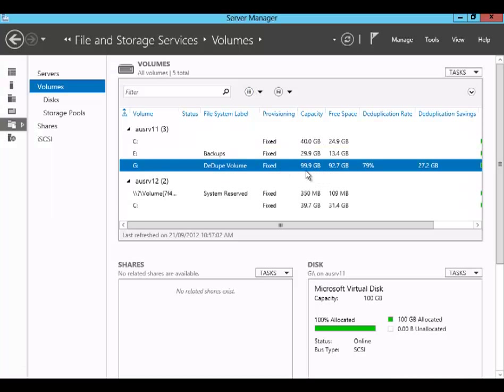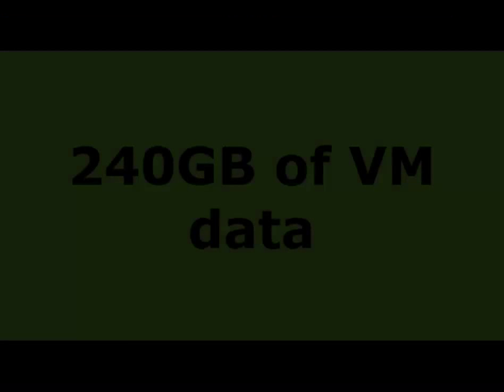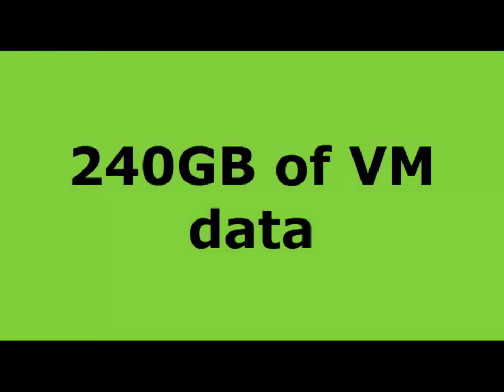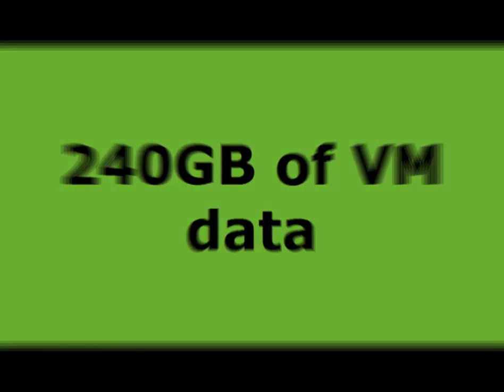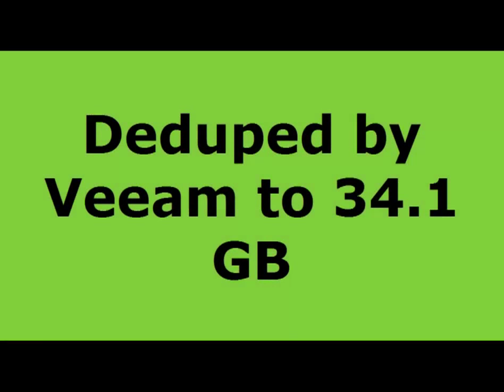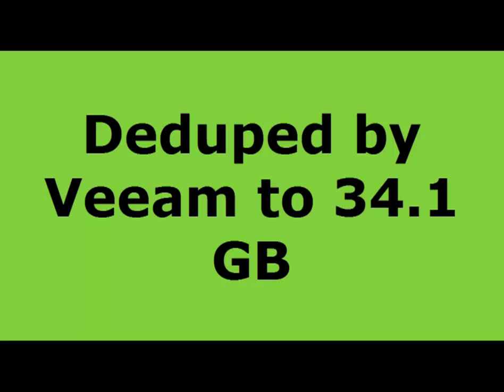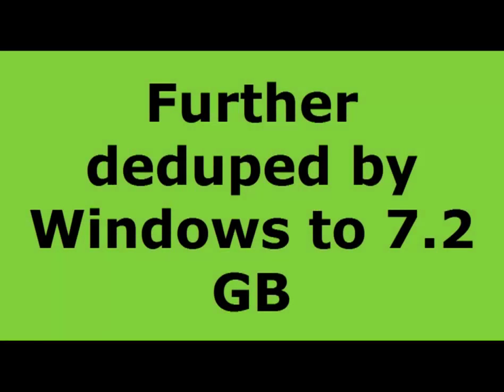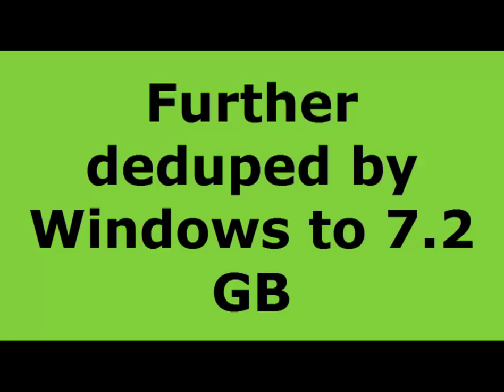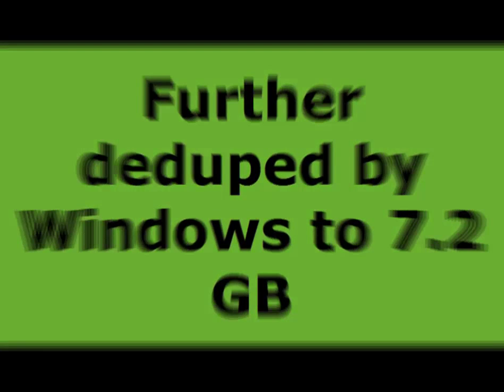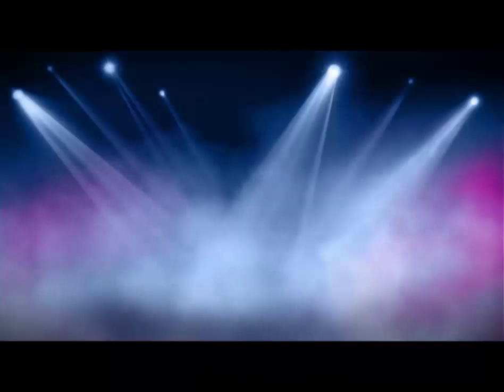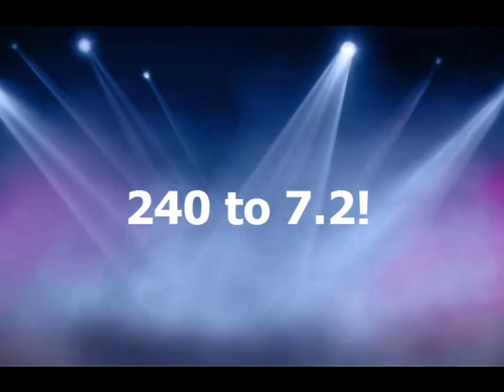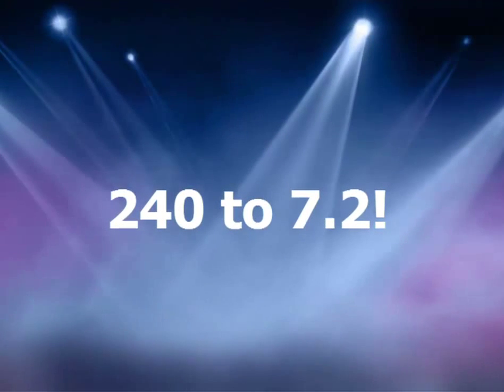You can see in the interface here the deduplicate is roughly about 79%. So that's really an incredible space saving by using Windows as a backup target. That's about 240 gigs of VM data based on the size of the VMs, deduped by Veeam Backup and Replication down to about 34.1 gig, further deduped by Windows down to 7.2. So we go from 240 down to 7.2 gigs for backups. Pretty impressive.